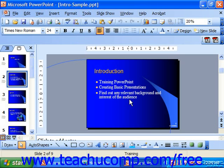After you've applied a design template using PowerPoint 97 or 2000, you'll actually be automatically prompted to select an auto layout. However, you can change the layout of a slide at any time that you wish.